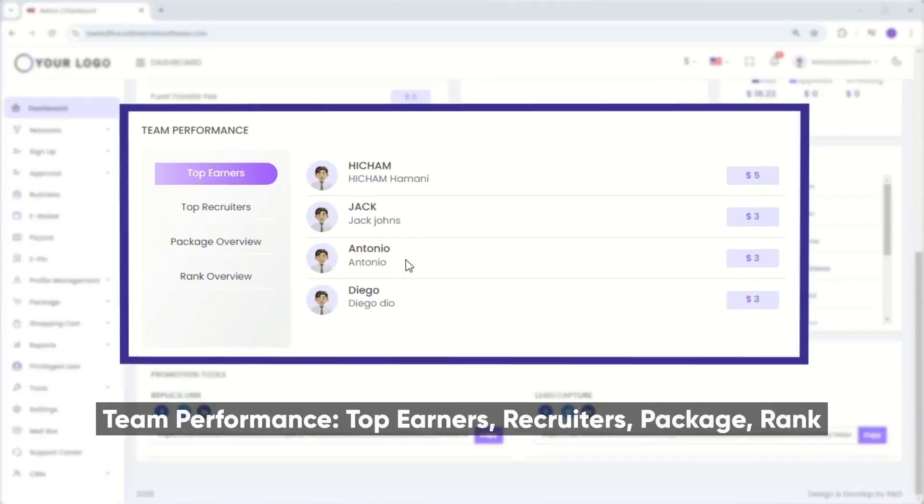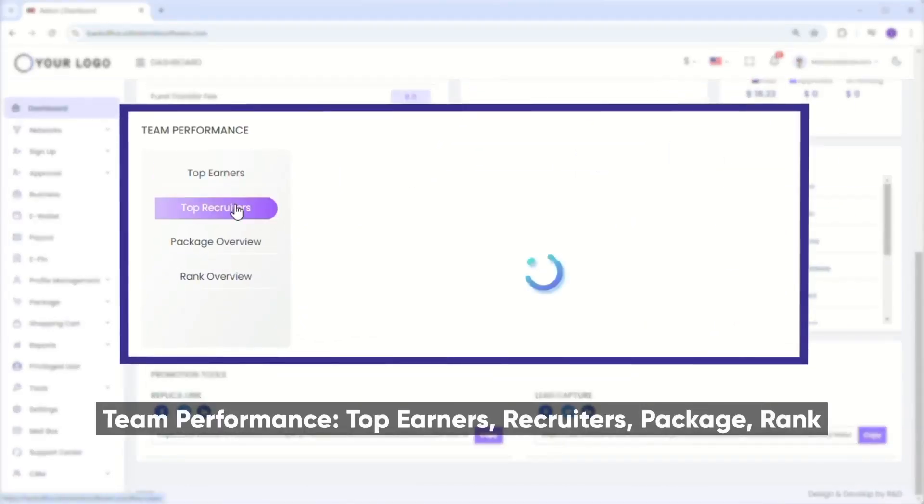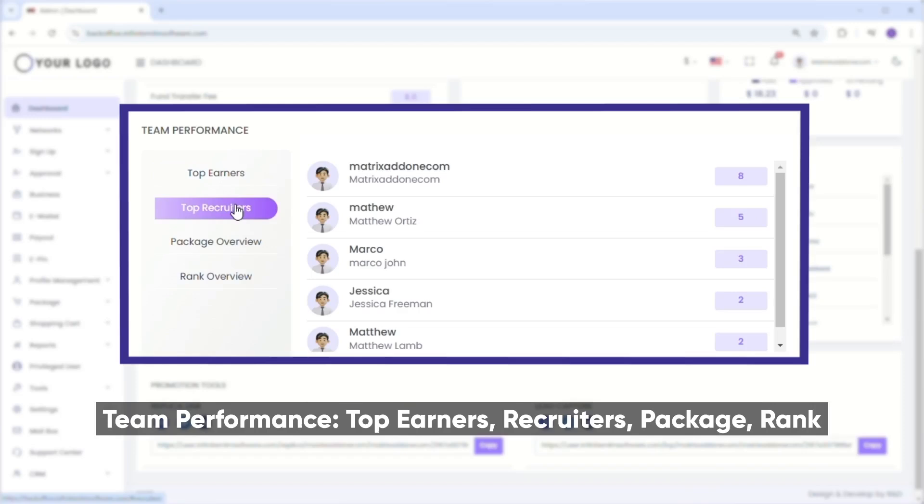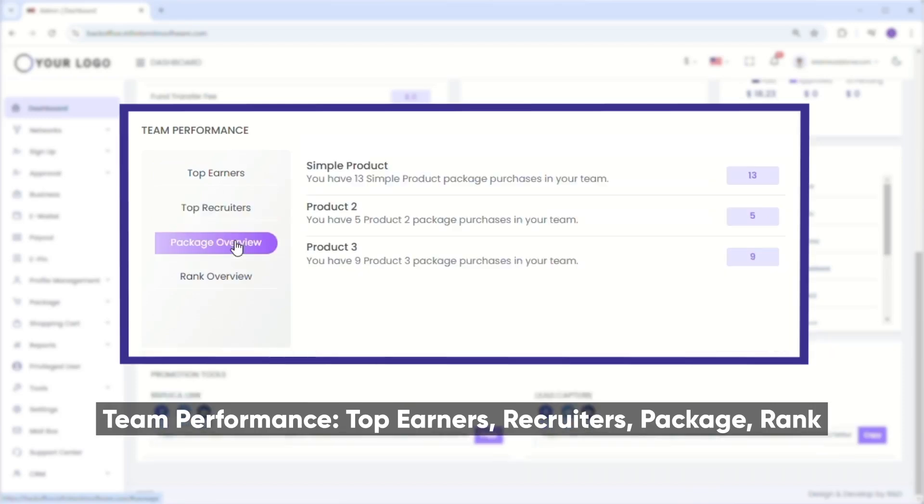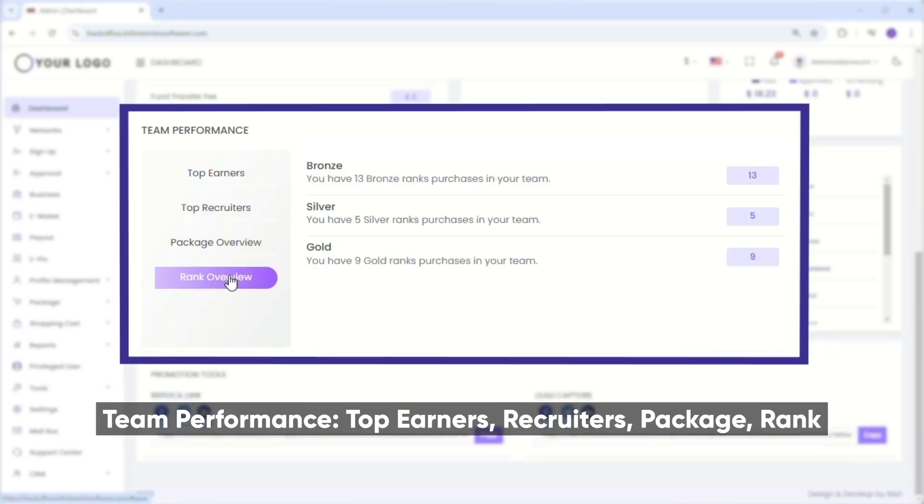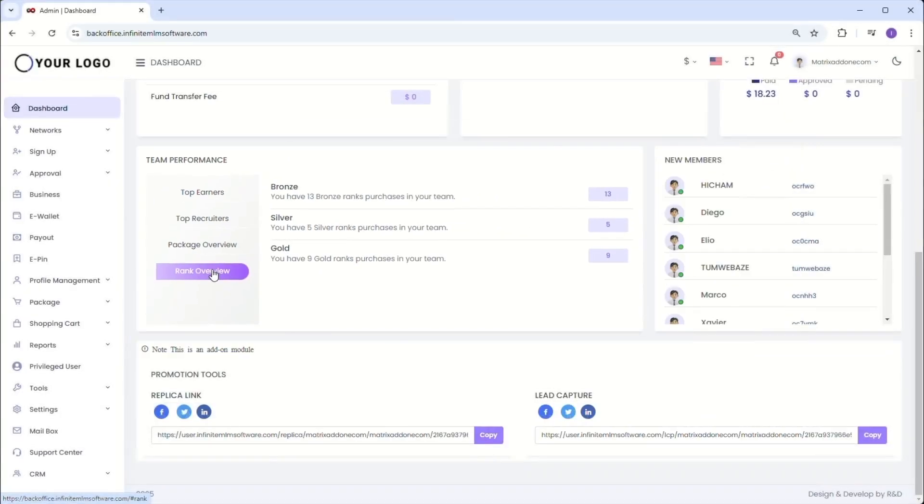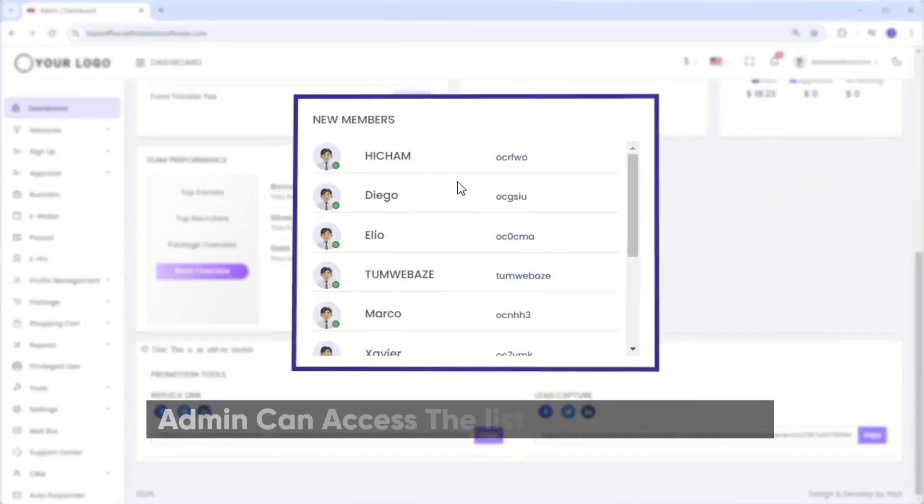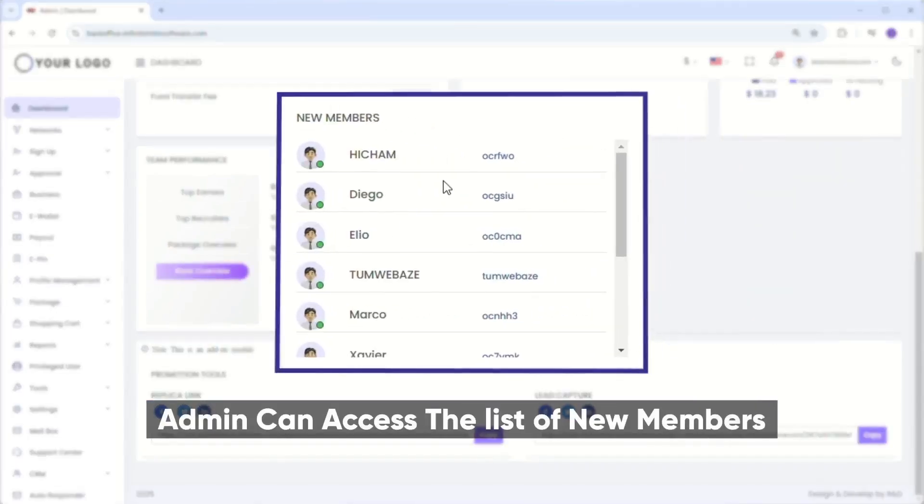Next, you'll find information about team performance, including top earners, recruiters, packages and ranks. New members shows the recent additions to your network, making it easy to track your growth and expansion efforts.